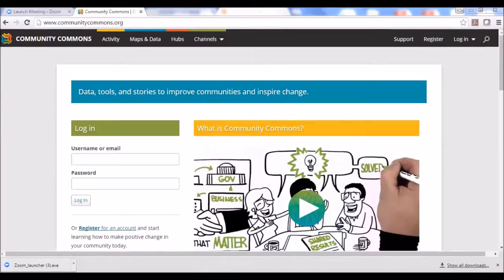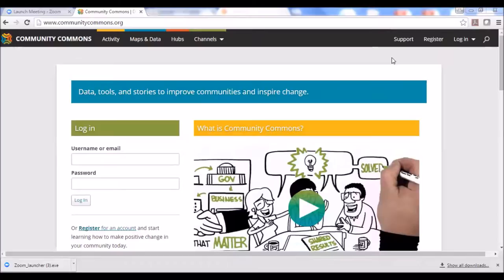First, we need to make sure everyone knows how to become an actual member of the Colorado Food Systems Digital Hub. This digital hub is built within the platform of Community Commons — www.communitycommons.org — a national platform available for free to all of us. This platform is committed to compiling and sharing data, tools, and stories to improve communities and inspire change. We requested partnership with Community Commons to build a tailored hub just for Colorado, strictly focused on food systems, but step one is you do need to register.